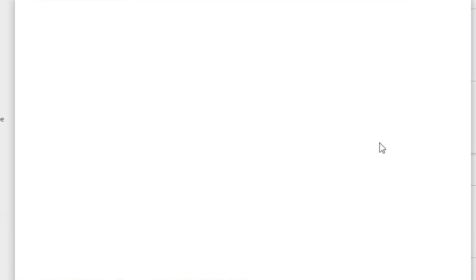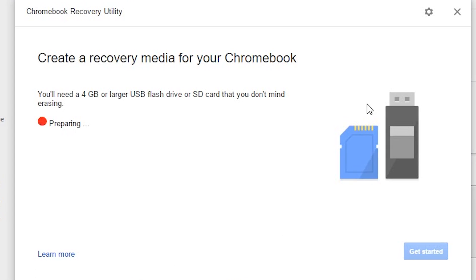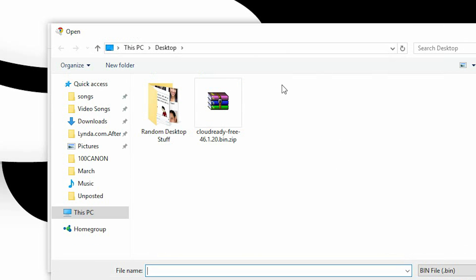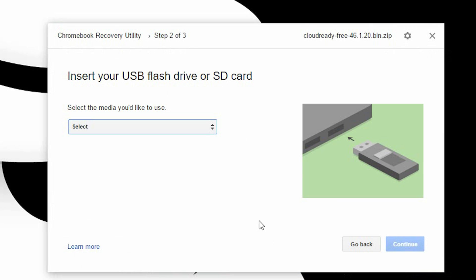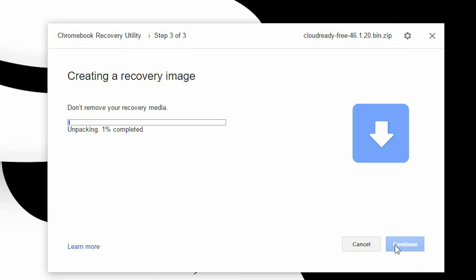Now open it up and on the top right side there is a gear icon. Click on it and select use local image, then select the file you have downloaded. Now insert your USB drive and select it, preferably 8 to 16 gigs.